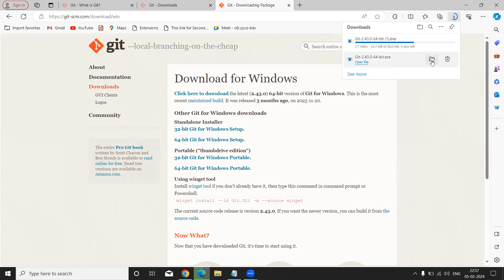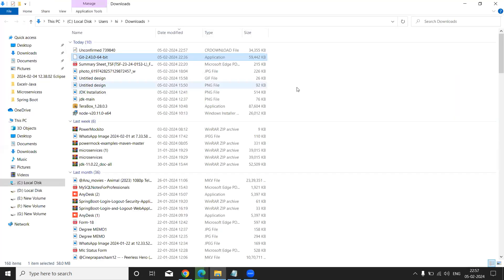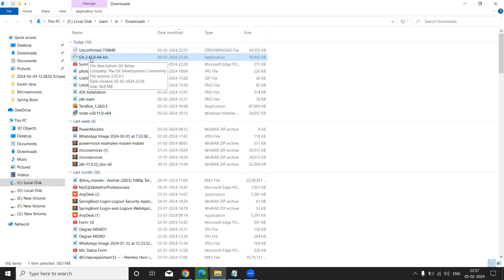It can be available in our downloading folder, right? Once it is downloaded, it is coming. Like this, you will get this file. Double click on it.